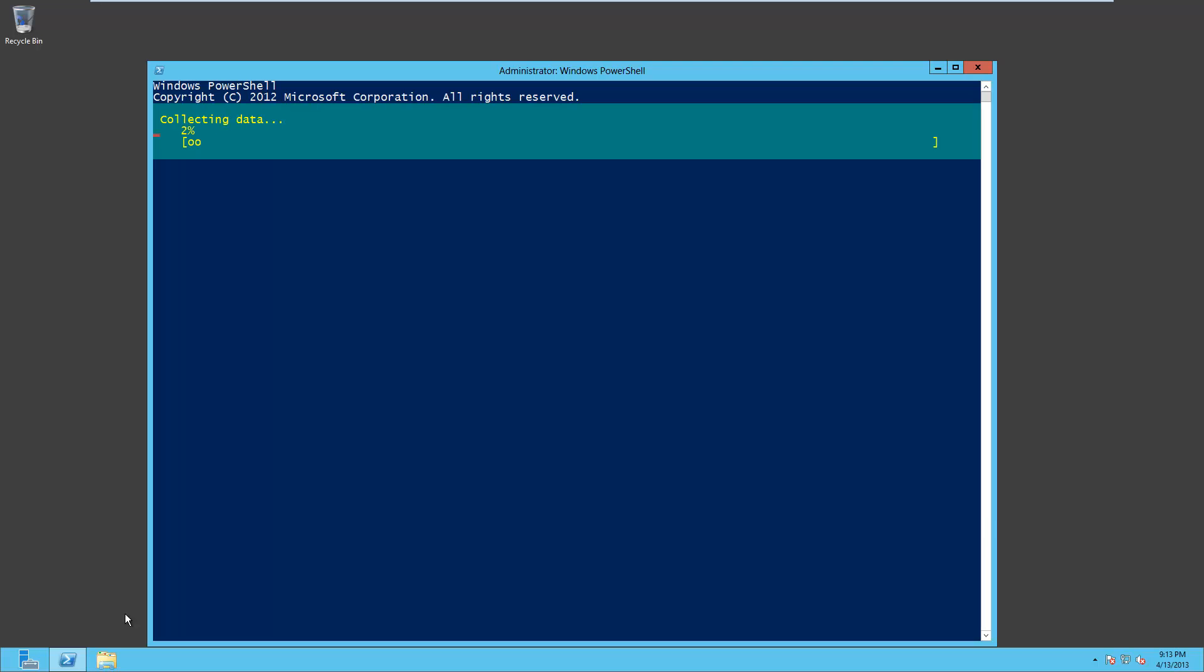And we'll hit enter. It's going to work for a few minutes. This takes a few minutes, so we'll do an edit when it's done and come back and show you the completed server.